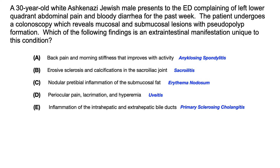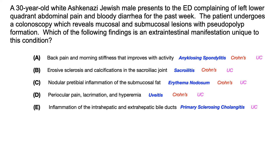If you look at these answer choices, you ask yourself which one is associated with only ulcerative colitis. All of the answer choices A through D are associated with both Crohn's and ulcerative colitis. But only choice E — primary sclerosing cholangitis — is the only answer choice here that is exclusively associated with ulcerative colitis.